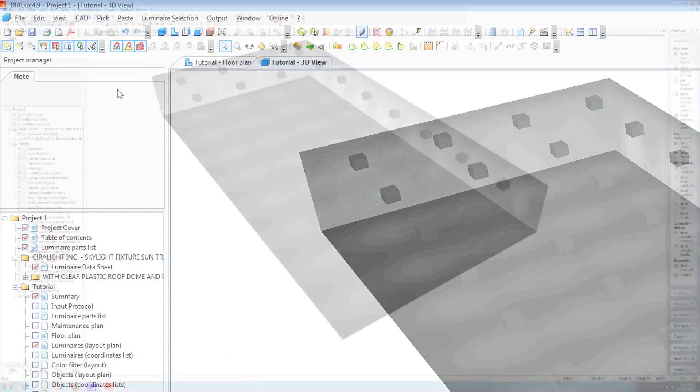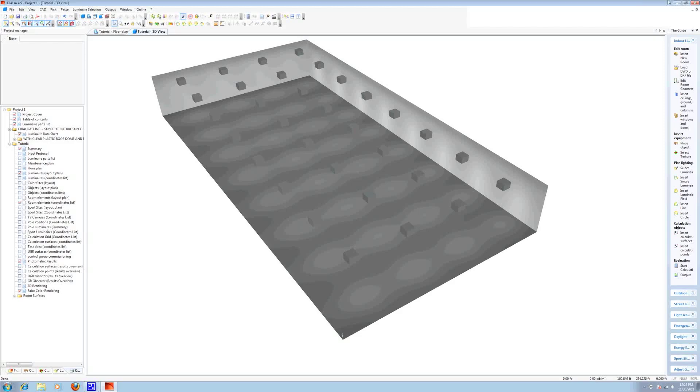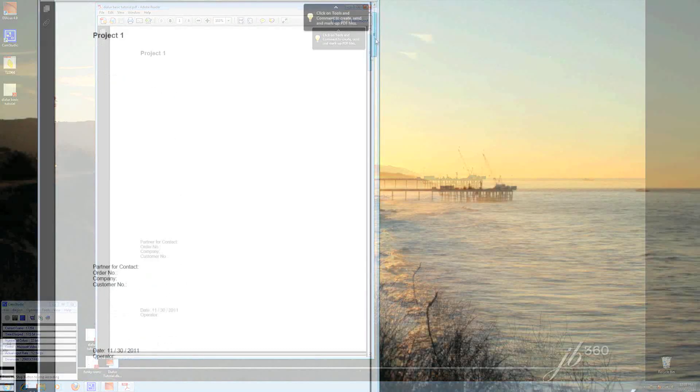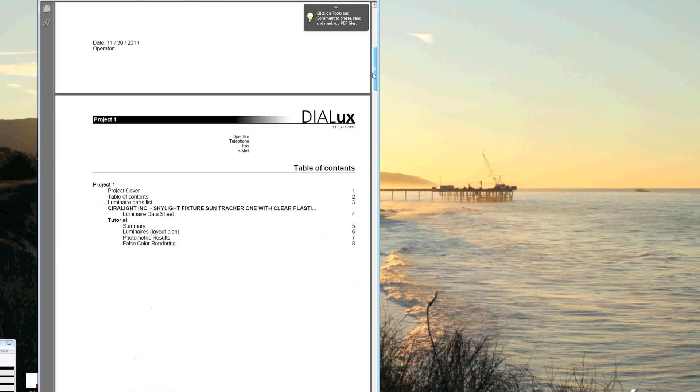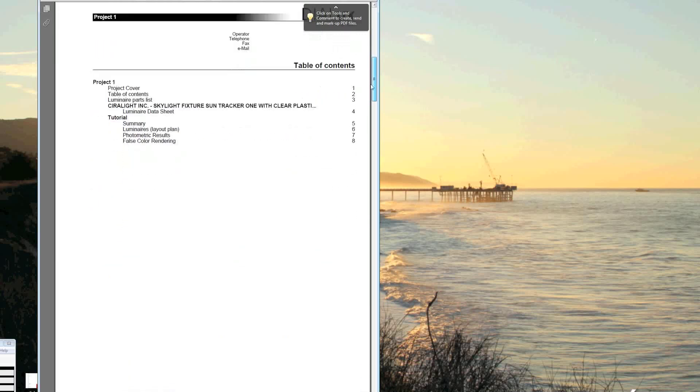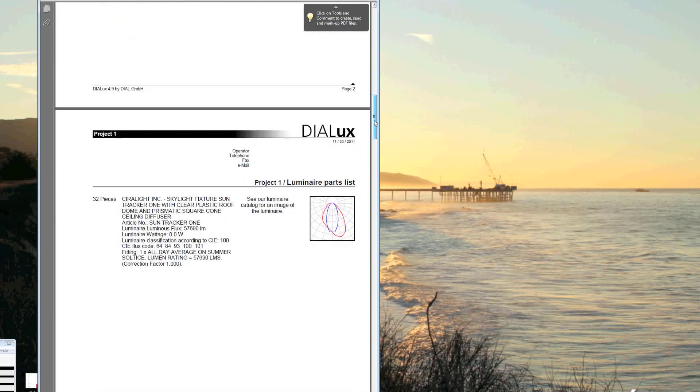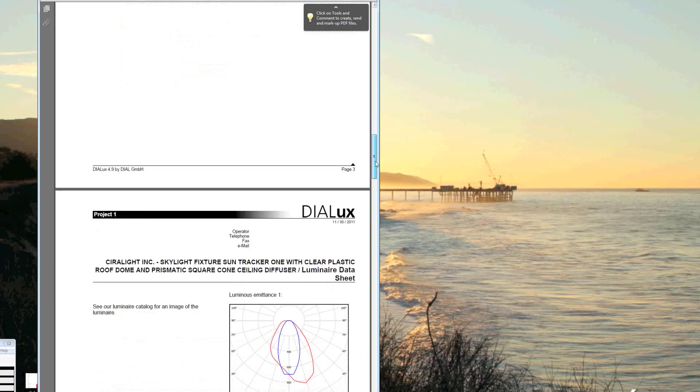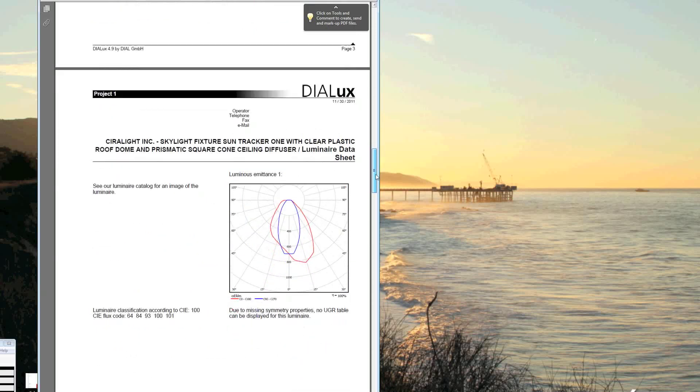And let's find our file. And here's our PDF. Here's our project cover. You can name your project whatever you like, and enter your contact information. Here is the table of contents. Here is your luminaire parts list. And the luminaire data sheet.